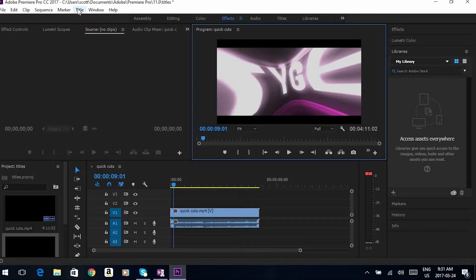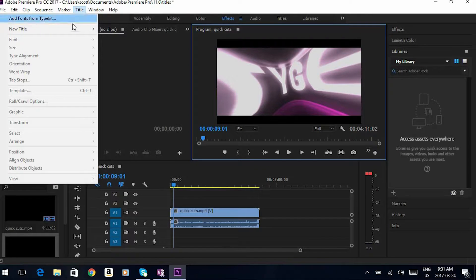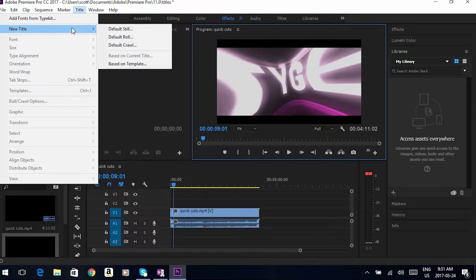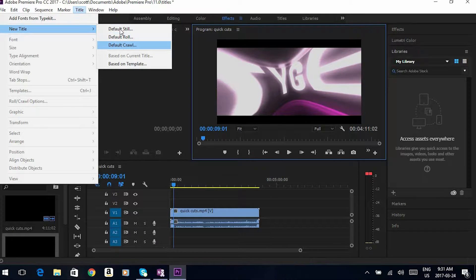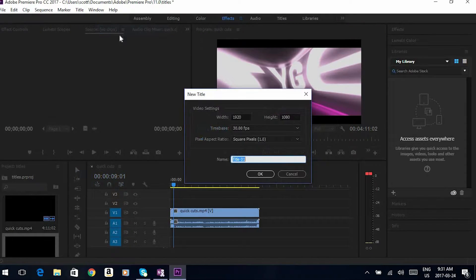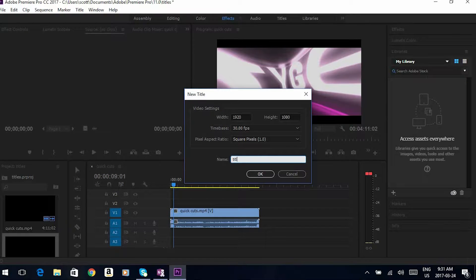Then what I'll do is go to Title > New Title. You can pick what you want — you can go with a roll or a crawl, but I'm just going to go with a still title. I'll just call this 'titles.'